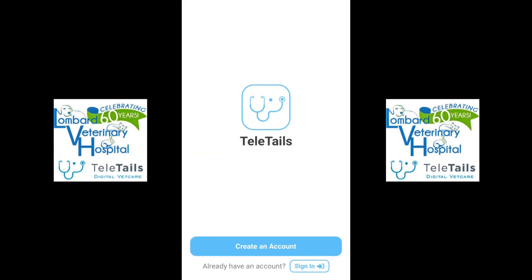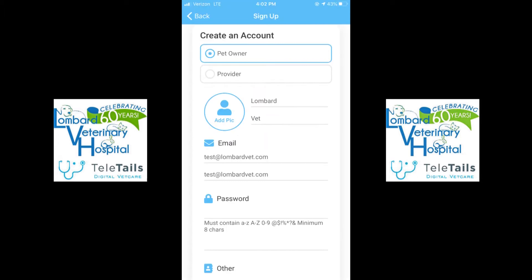Once downloaded, you're going to be taken to a screen that will show you to create or sign into an account. If you are a new Teletails user, you will need to create an account. The following questions will be prompted: you are going to select Pet Owner, type your first and last name in, and select an email and confirm your email.